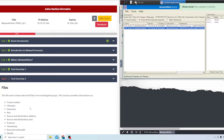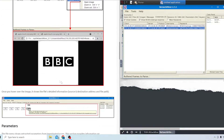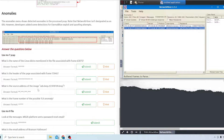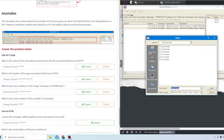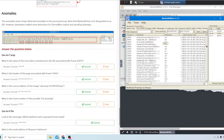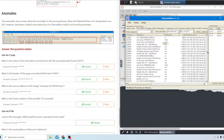Moving on to task five. It has more information about what you can find in Network Miner - read through that and then you'll get to the questions. The first question uses mx-7.pcap. Load that in. The first question asks what is the name of the Linux distro mentioned in the file associated with frame 63075. Go to the files tab and sort by frame, then scroll down toward frame 63000.